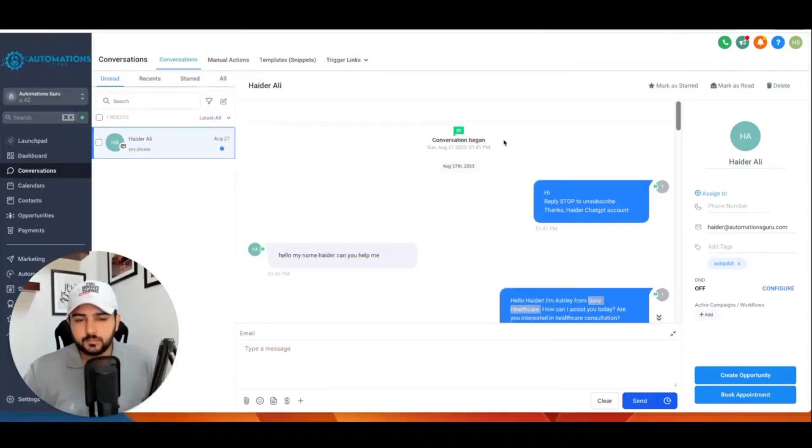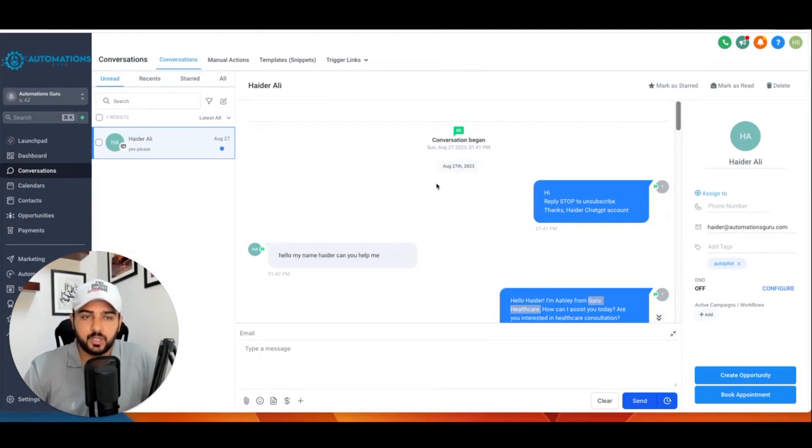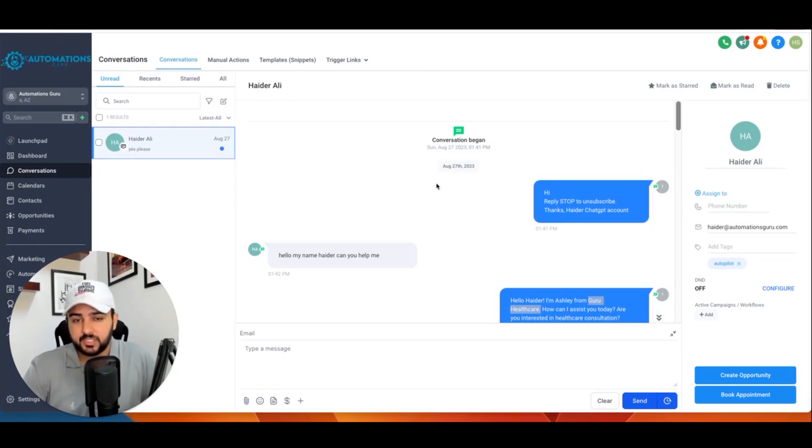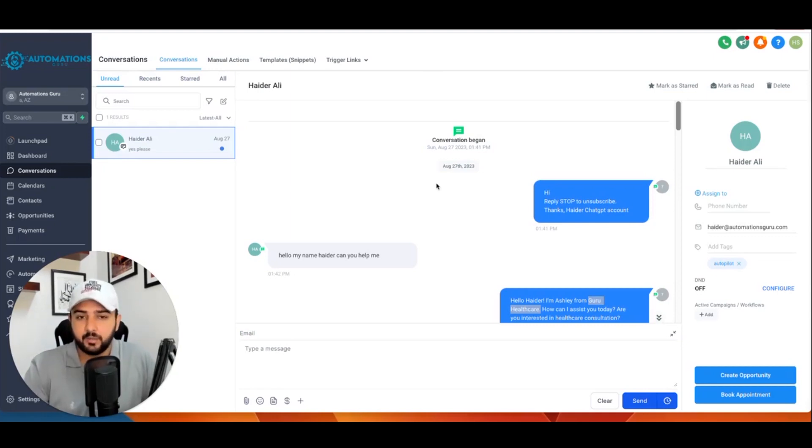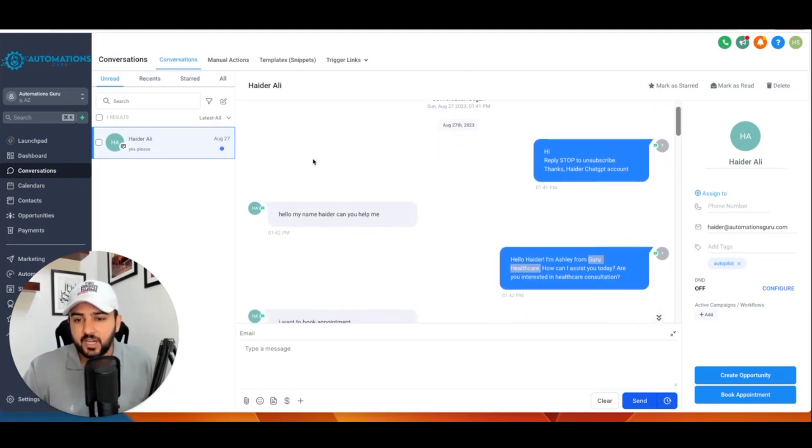Okay, let's start with the chat. I'm going to show you how ChatGPT works with leads and how ChatGPT takes over the conversation with leads and asks them qualified questions and books the appointment with Go High Level AI booking bot. Let's see. So here we have a chat.